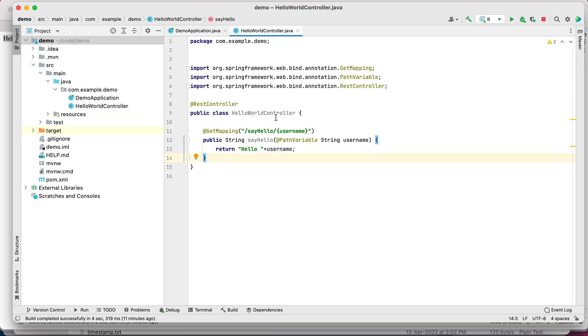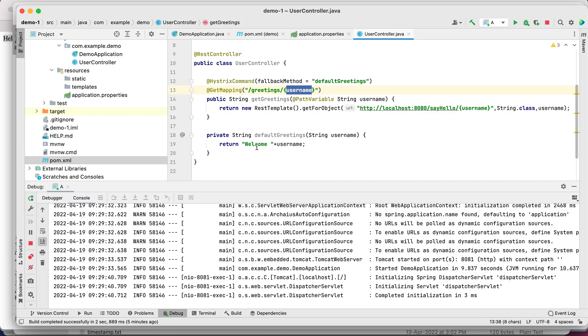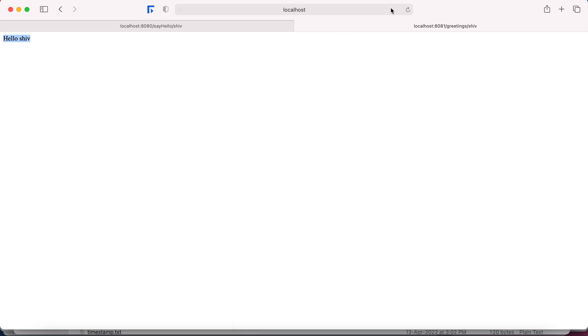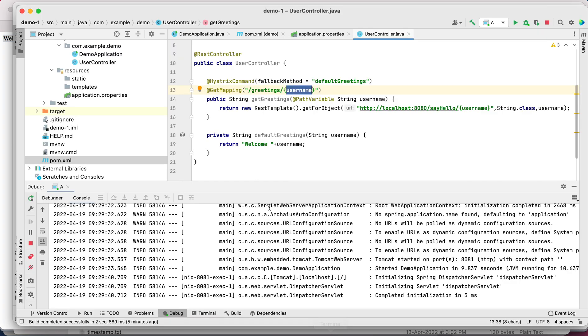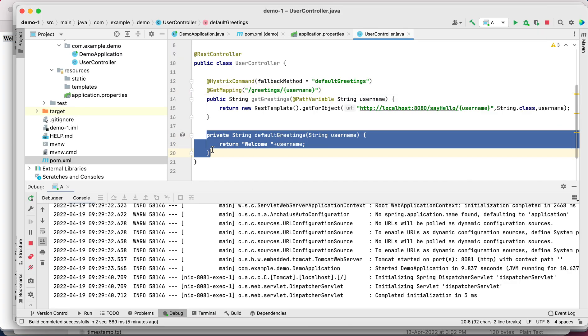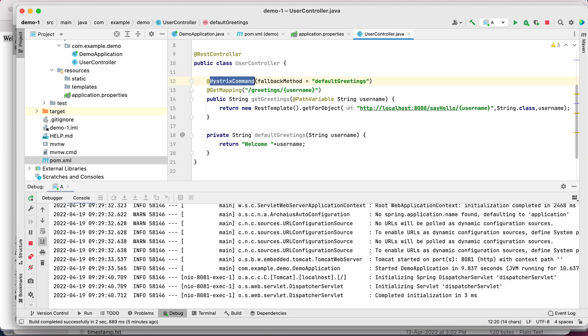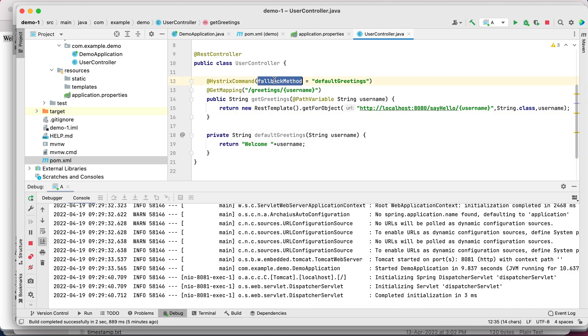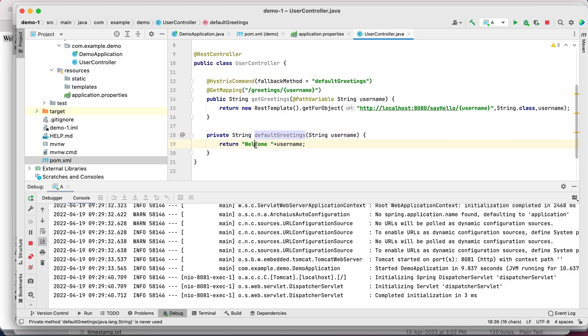Let's stop this demo service. This service is stopped, let's try to invoke the endpoint again. This time we are getting welcome shiv, which is being returned from this method. Hystrix command says okay, this doesn't work, so I need to go to the fallback method and return the default greetings which is welcome and the username.